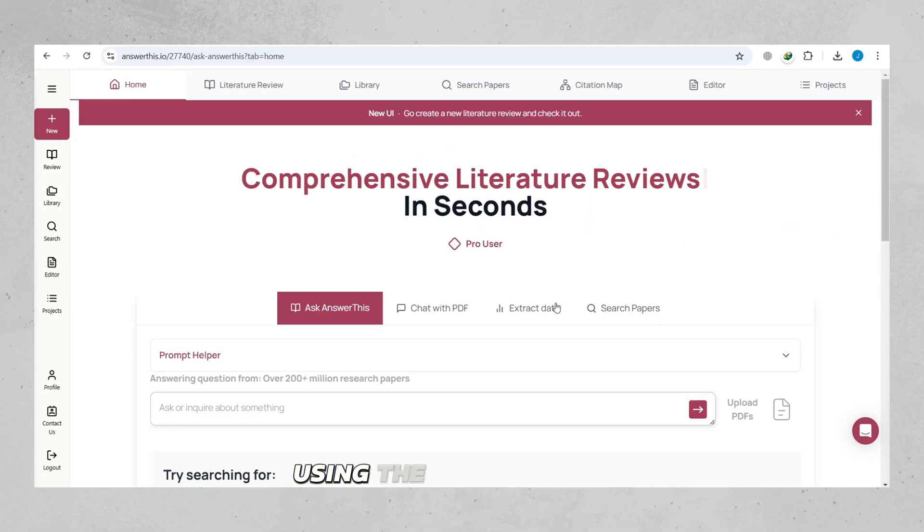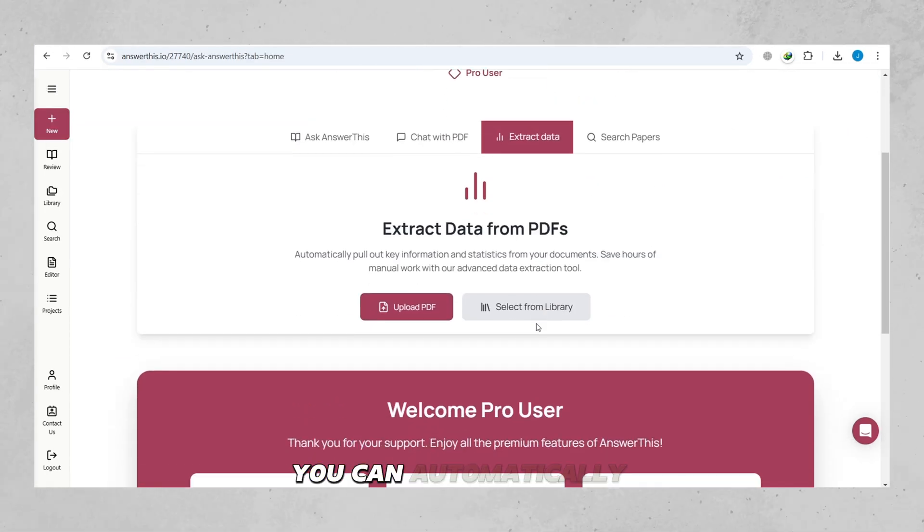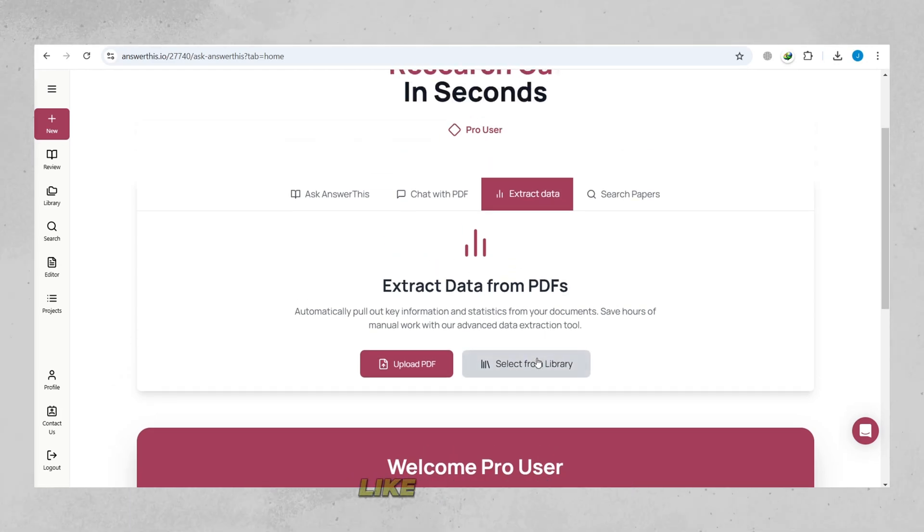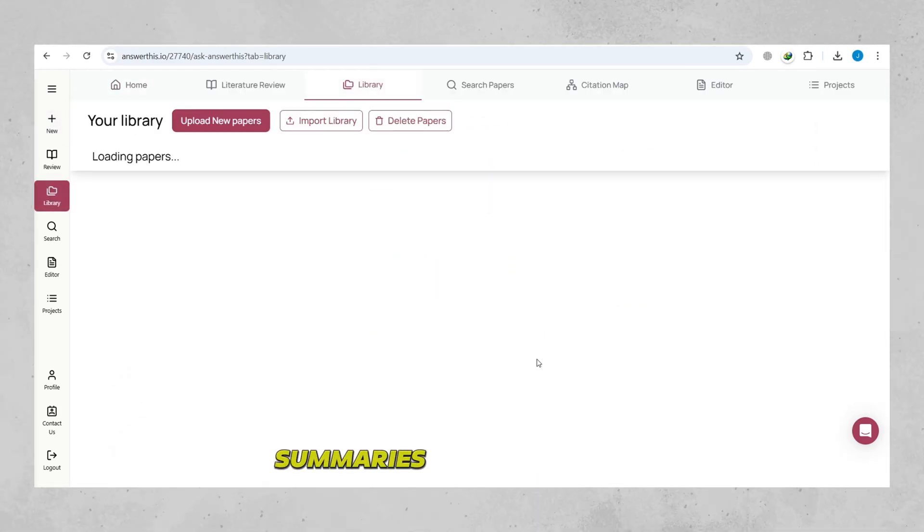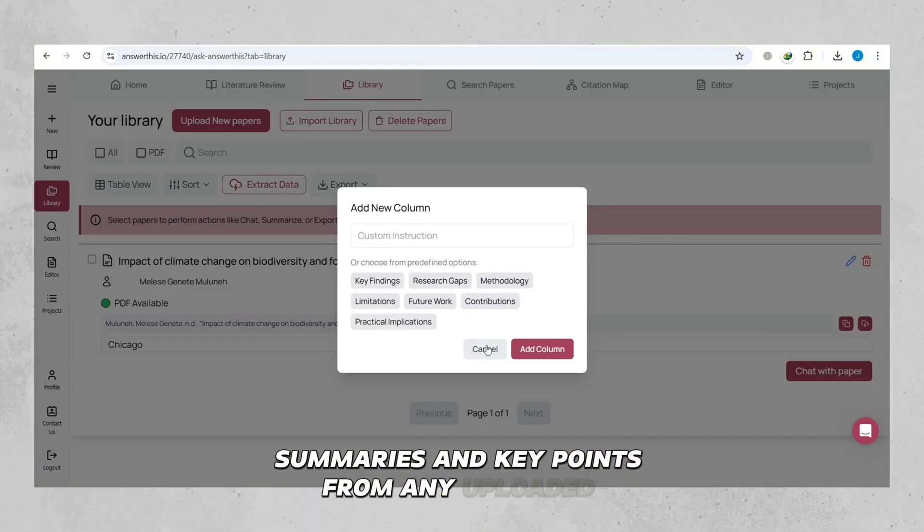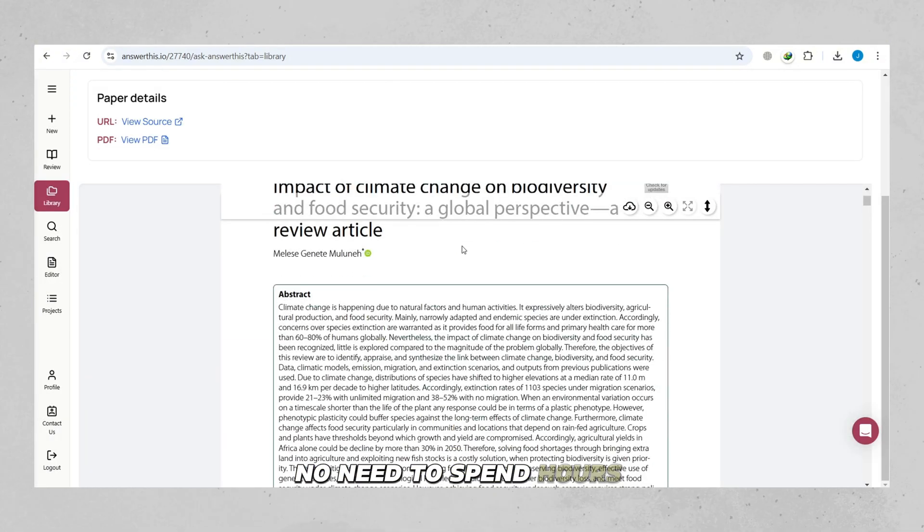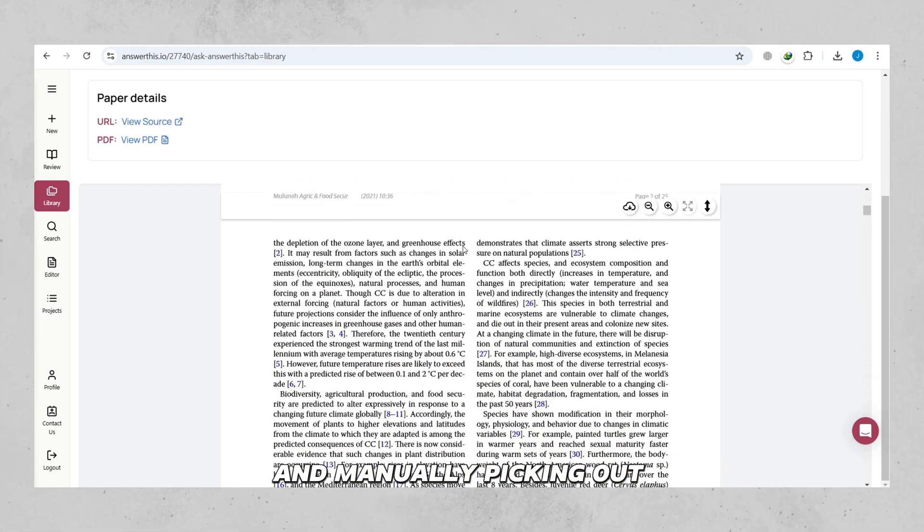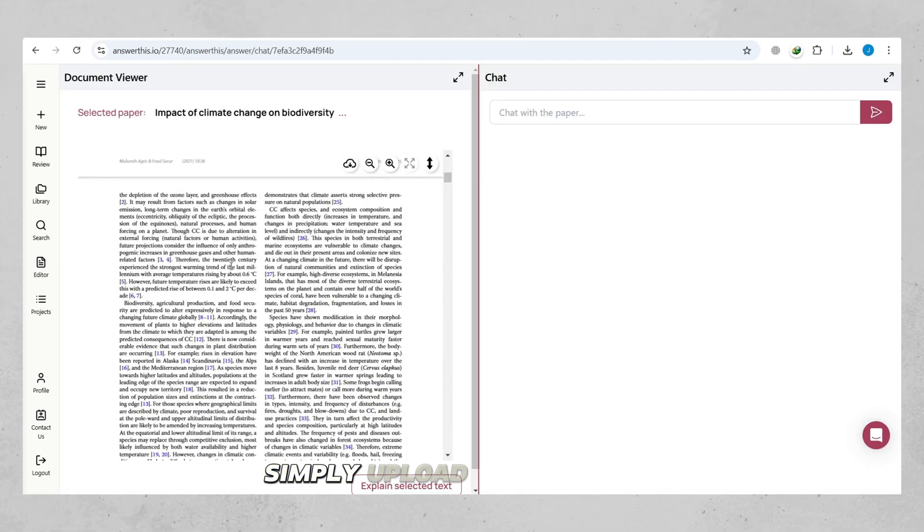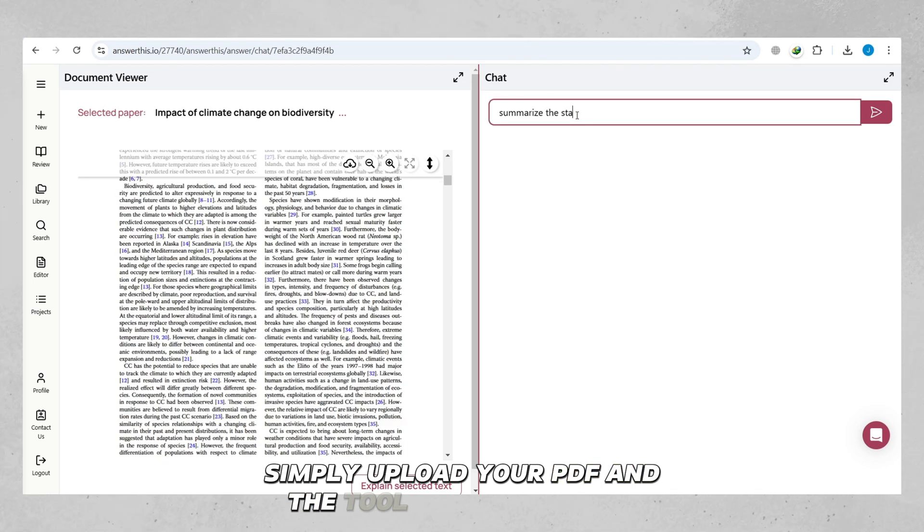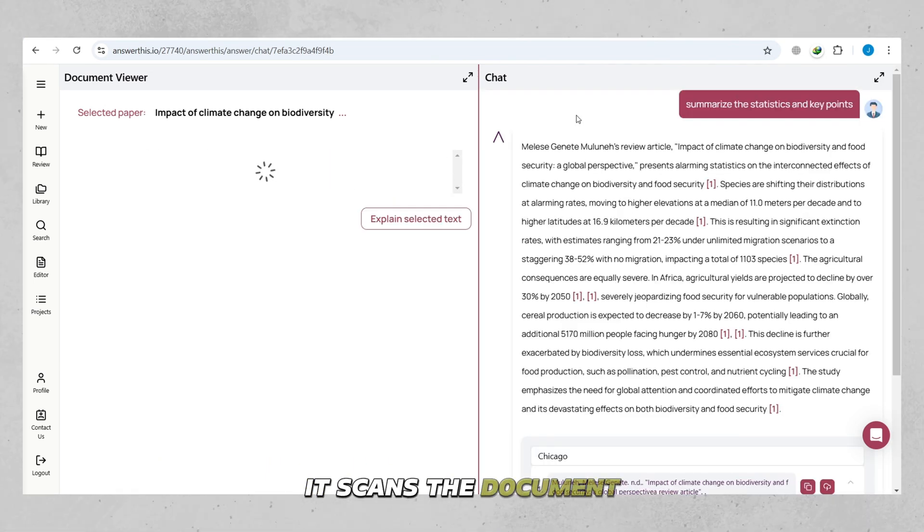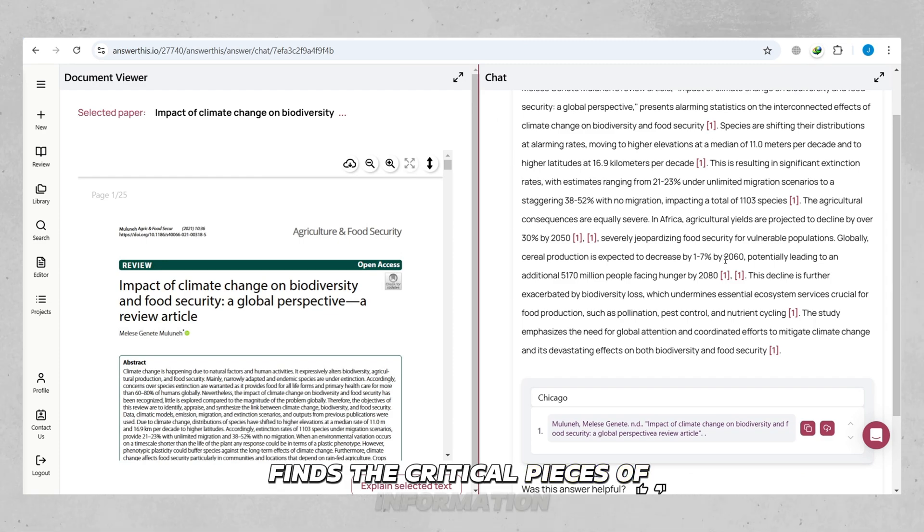Using the Extract Data feature, you can automatically pull out the most important details, like statistics, summaries, and key points from any uploaded document. No need to spend hours reading and manually picking out information. Simply upload your PDF, and the tool will do the rest. It scans the document, finds the critical pieces of information, and presents them to you in an easy-to-read format.